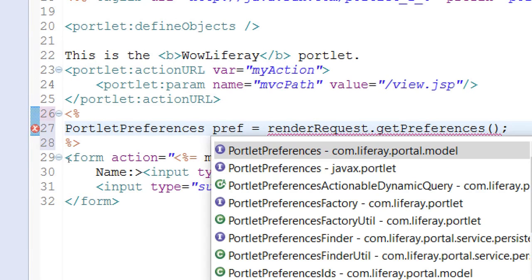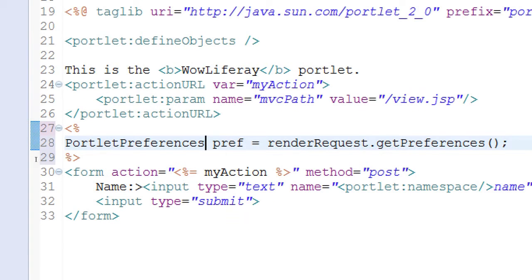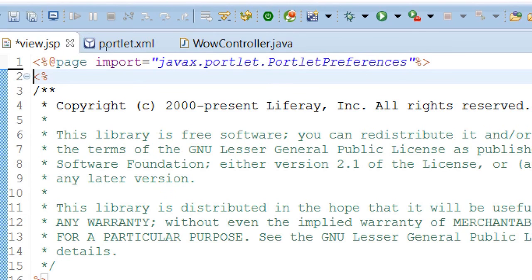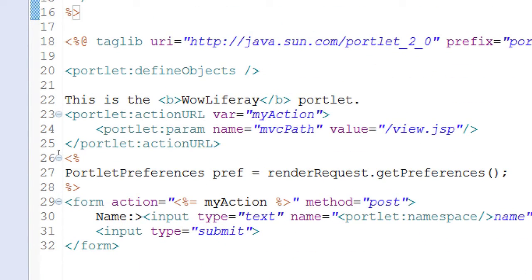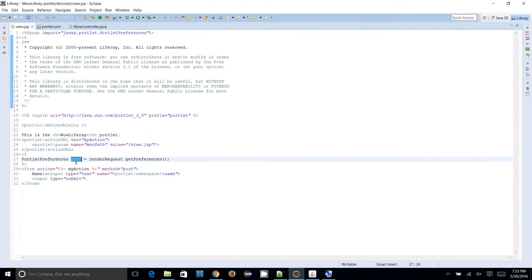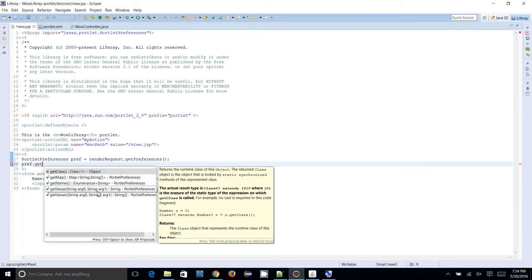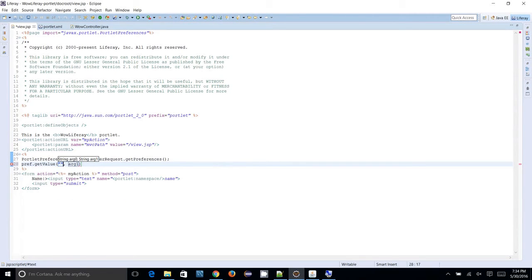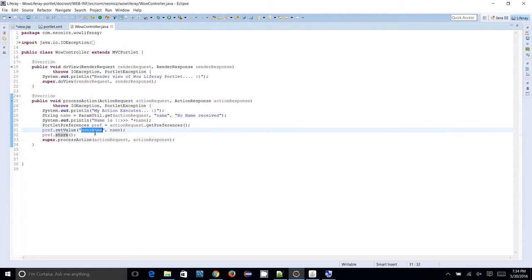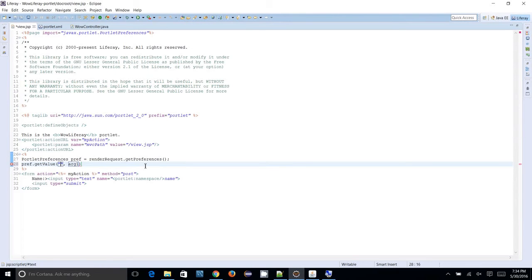I think there was some mismatch. I have to use javax.portlet, so I do not need the other import. I removed that, and now my page shows portlet preferences received from the render request. Now I need to call pref.getValue. The key I need to pass is 'username', which I have stored. And if there is no value returned, I am going to pass 'no value'. I am expecting a string to be returned as the variable name.